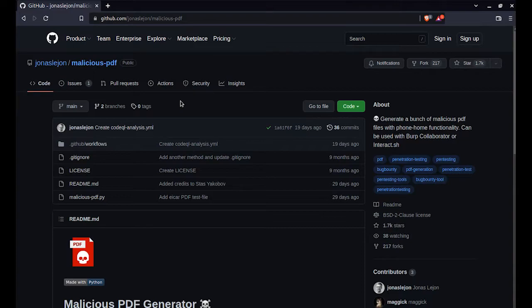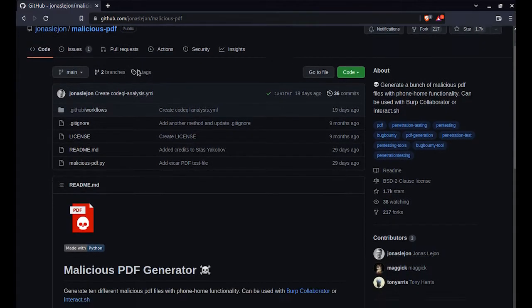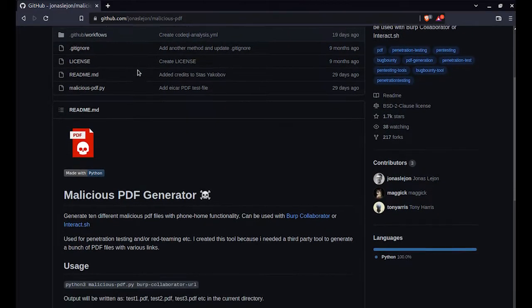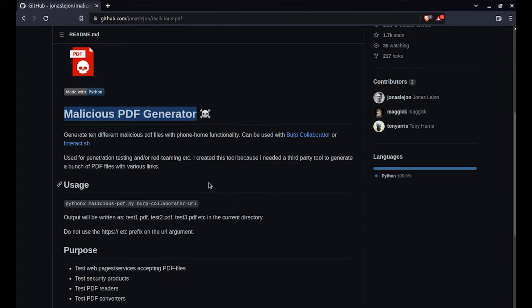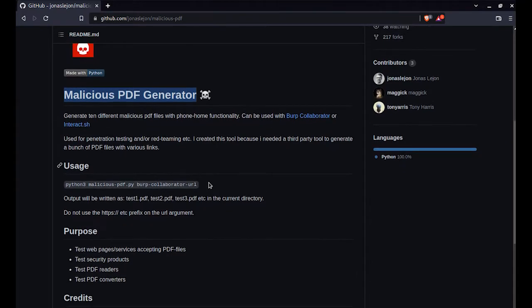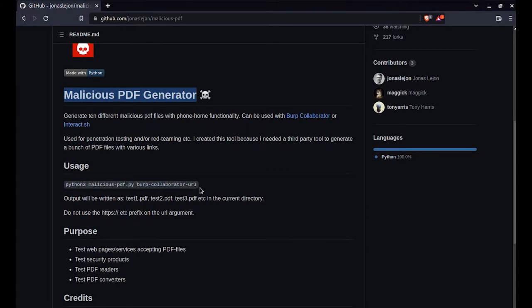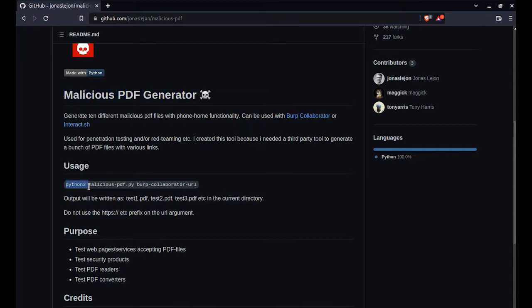The name of this repo is Malicious PDF and I will link this in the description of this video. Anything malicious that you try to do is on you—I do not recommend you to do this. This is only for penetration testing purposes and educational purposes.